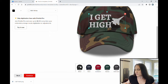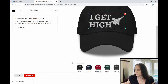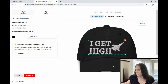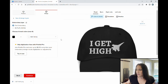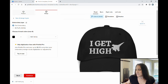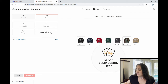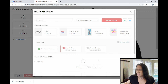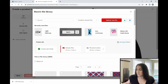Because everything was designed in one color — black — I can switch the entire design to any thread color, but I can't have the text in one color and the plane in another. The mock-up now shows 'I Get High' with the fighter jet in white thread on the black hat, and you can see the mock-ups across all the different hat color options.